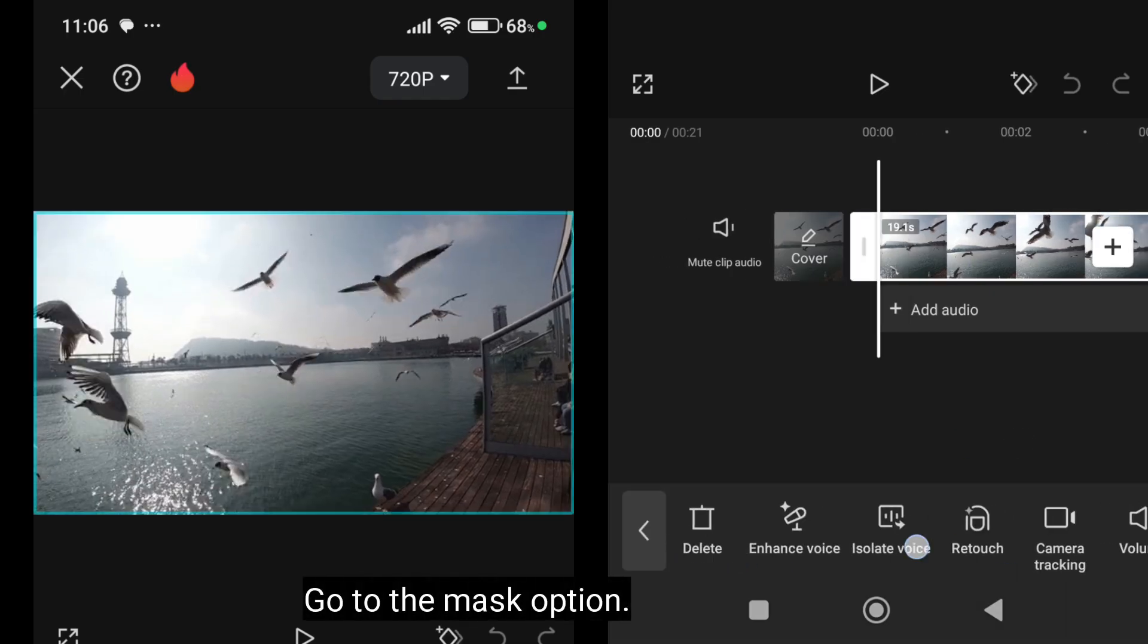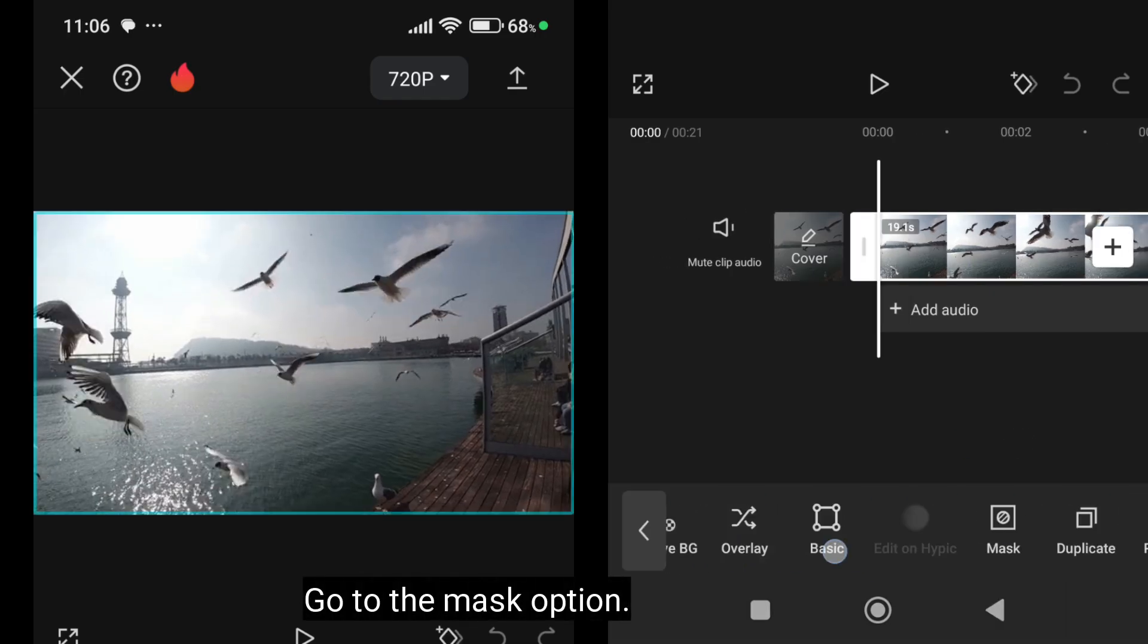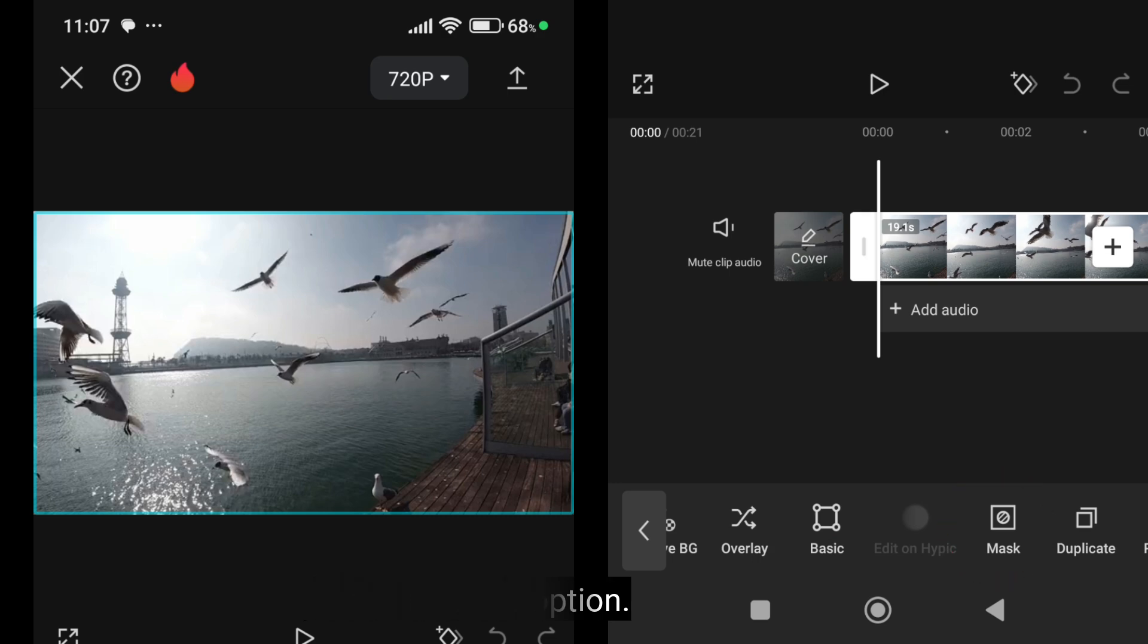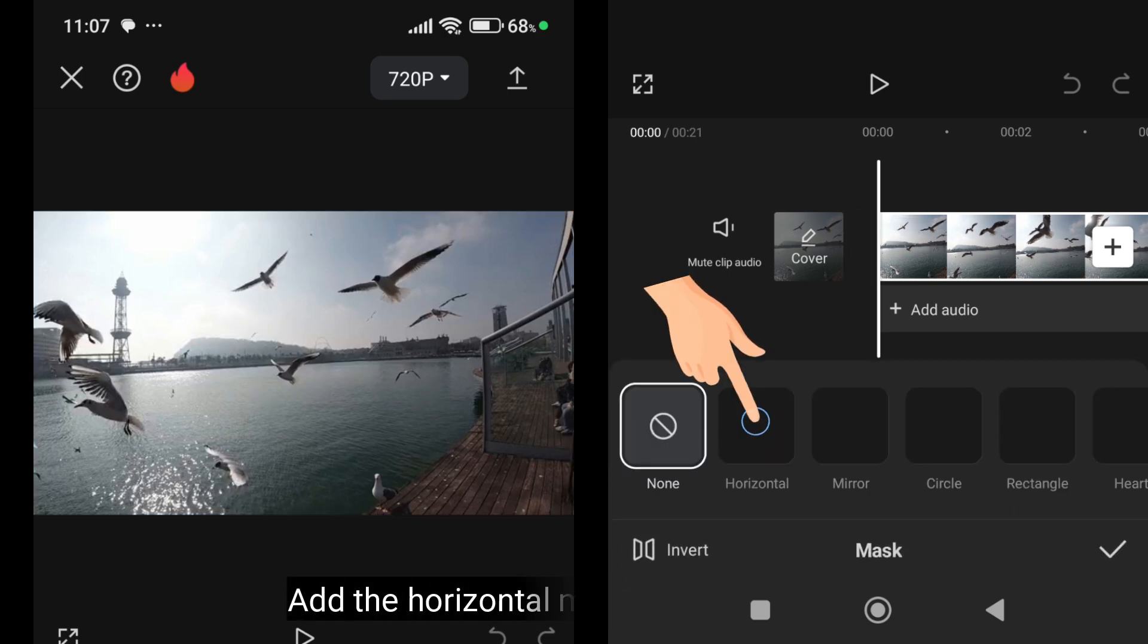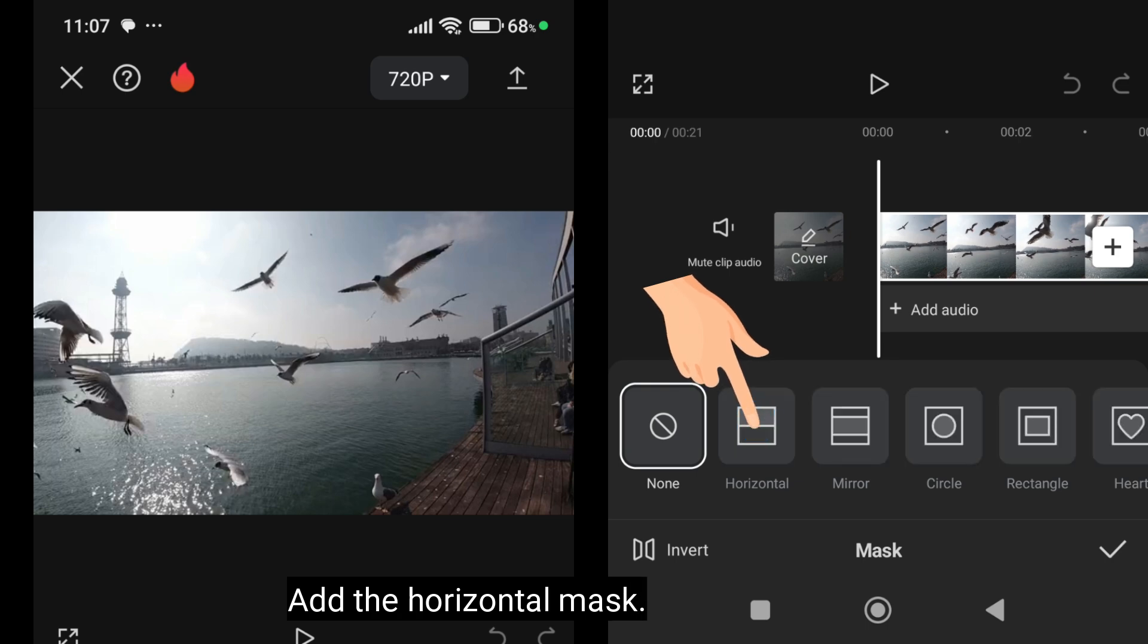Go to the mask option. Add the horizontal mask.